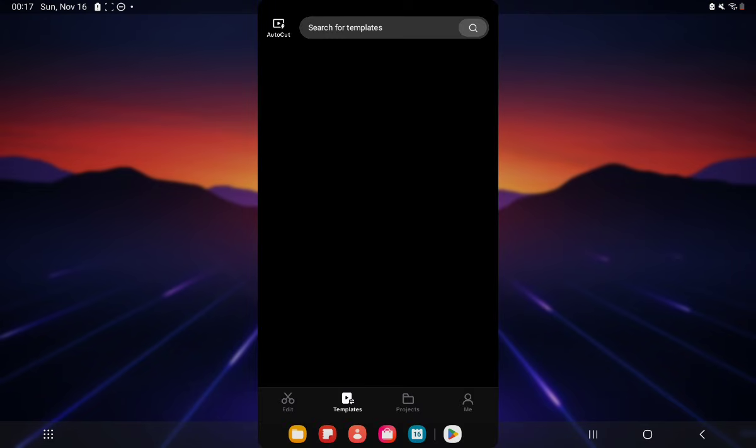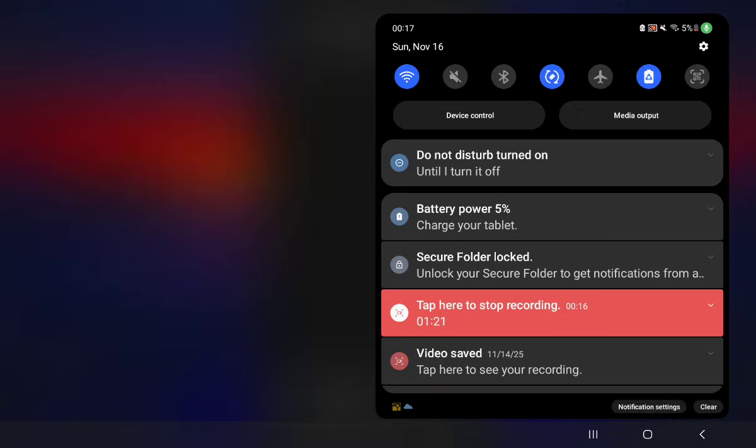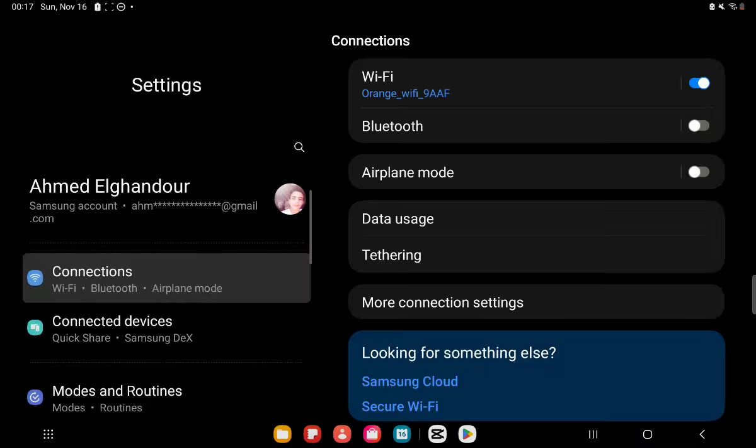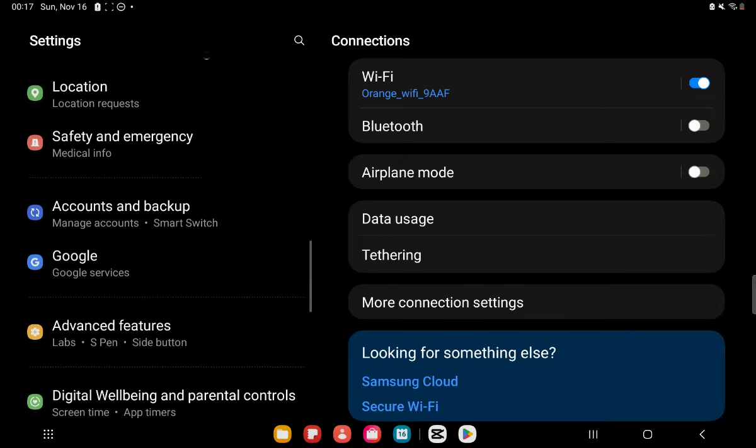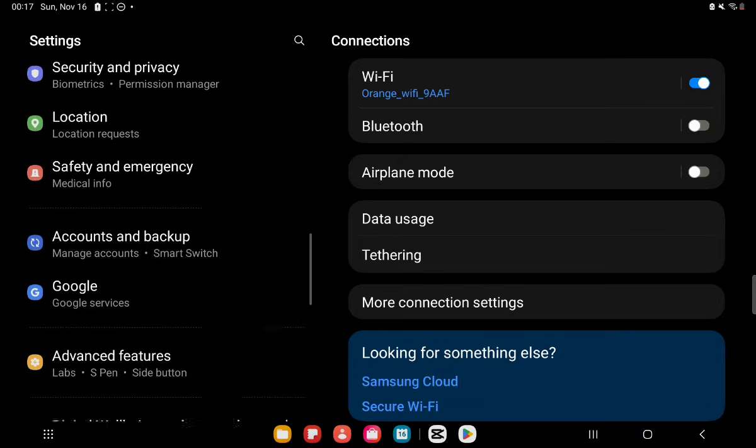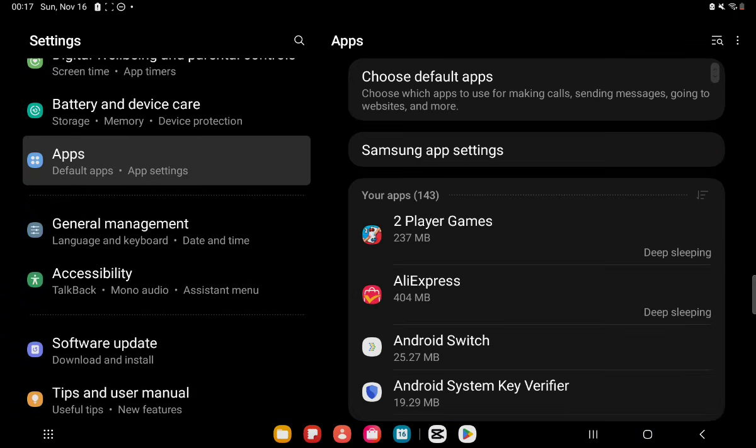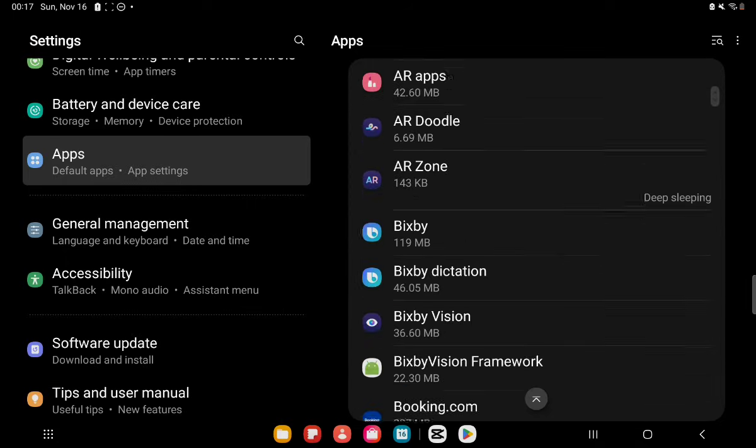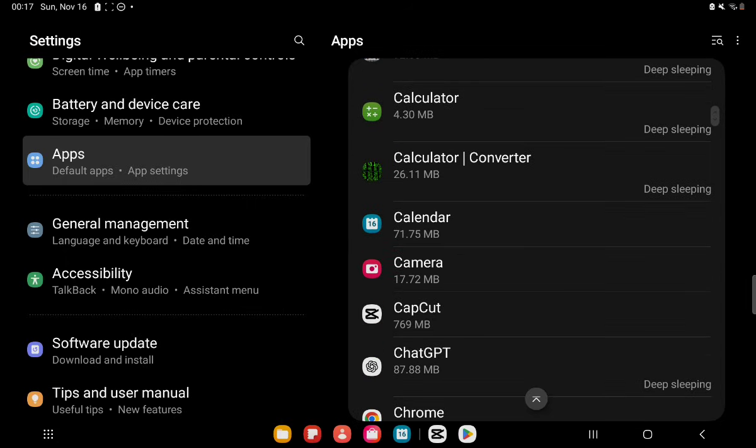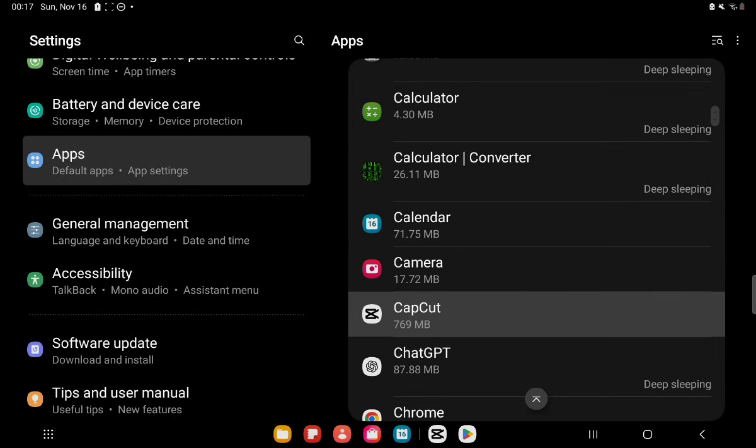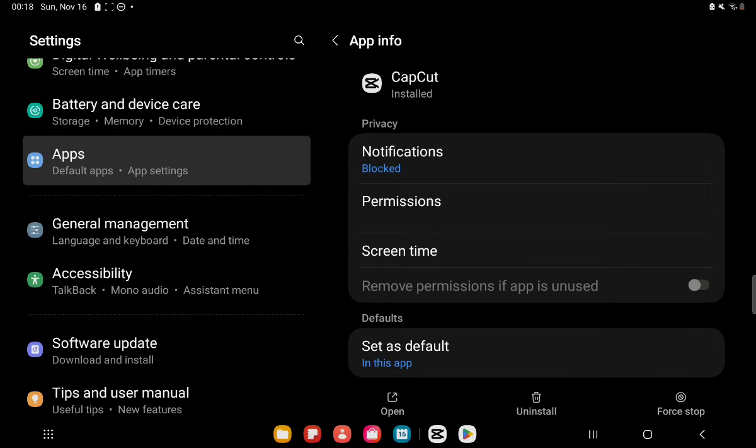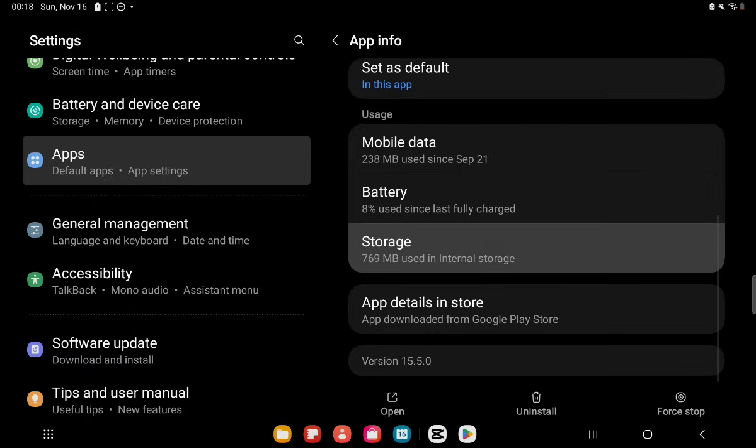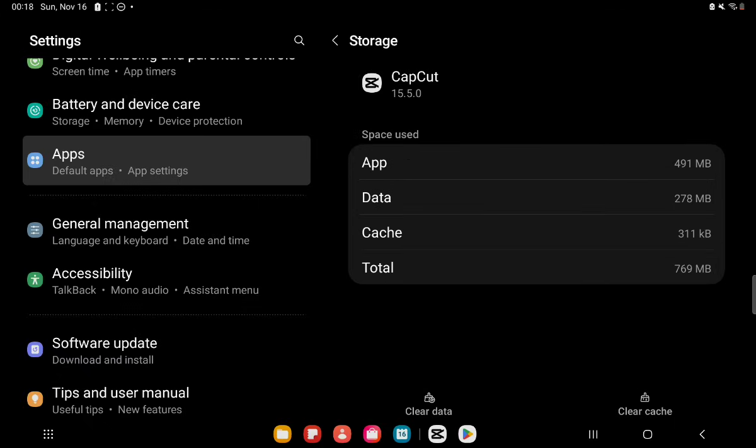You can do that by accessing your device settings and going to the app section where you're going to look for the CapCut app. Once you click on the app section, you're going to scroll all the way down until you find the CapCut app. Once you find it, you're going to click on it and access the storage section. There in the bottom right corner you're going to see an option to clear the cache. You're going to click on it.